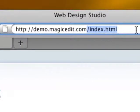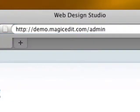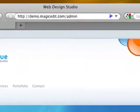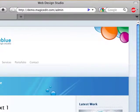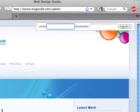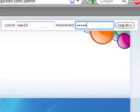To log in, I just type slash admin after my site domain name in the address bar. You can show your client how to do this so they can edit the site themselves in the future. Putting slash admin in the URL tells Magic Edit to give me my login form as you see here.